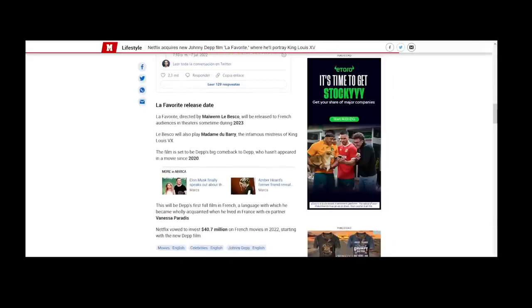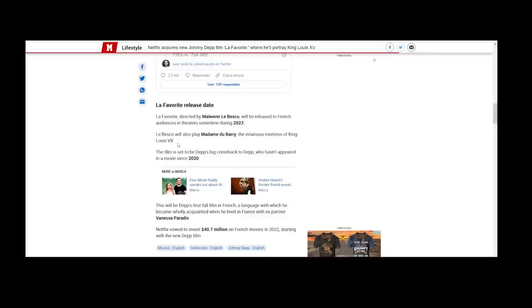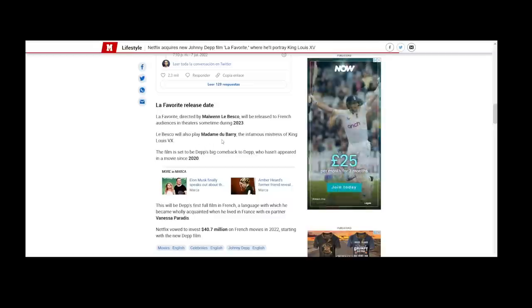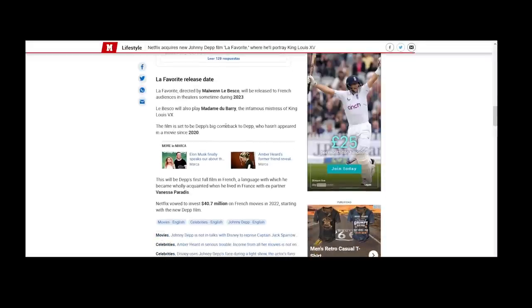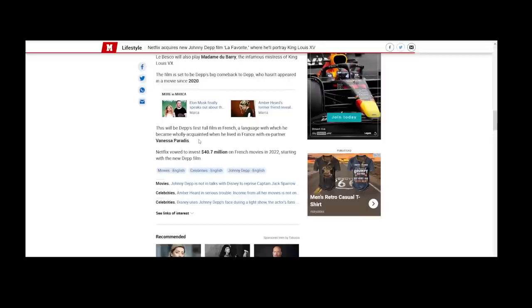As it's saying down here, it's directed by Maïwenn Labresco. I'm sorry, I don't know how to pronounce that properly. It will be released to French audiences in theaters sometime during 2023, so unless you're going to get on a plane to Paris, it's going to be difficult. Labresco will also play Madame du Barry, so that must be difficult as well, being a director and an actor. You direct yourself acting - that must be quite something to do. She's the infamous mistress of King Louis the 15th. The film is set to be Depp's big comeback, as he hasn't been in a film since 2020. It'll be Depp's first full film in French, a language with which he is wholly acquainted when he lived in France with Vanessa Paradis.